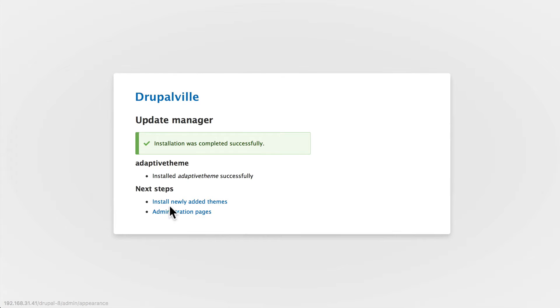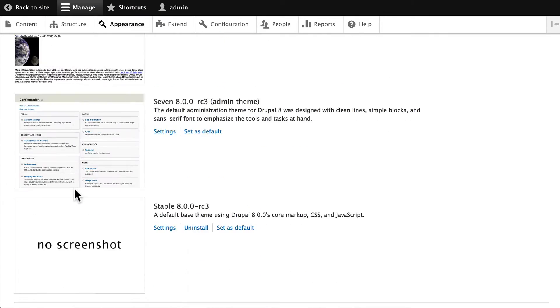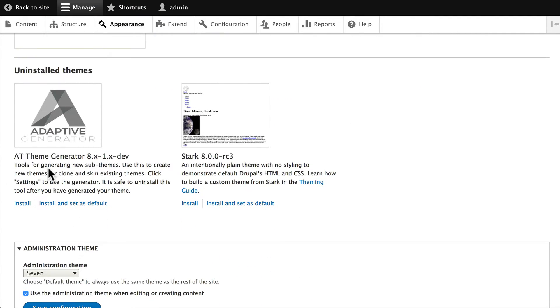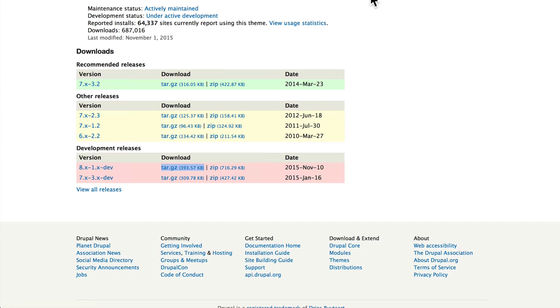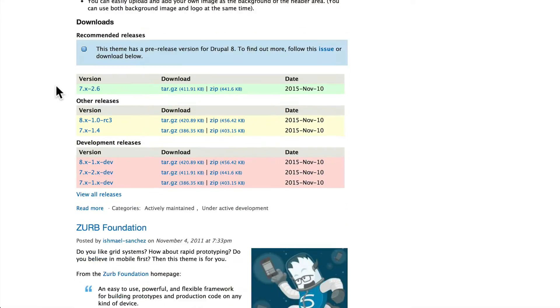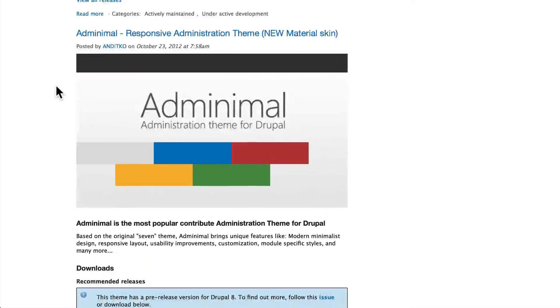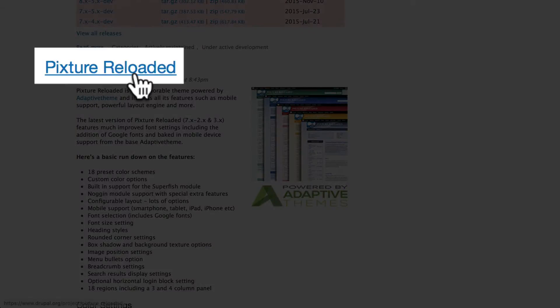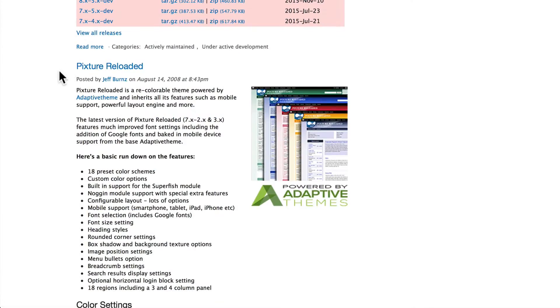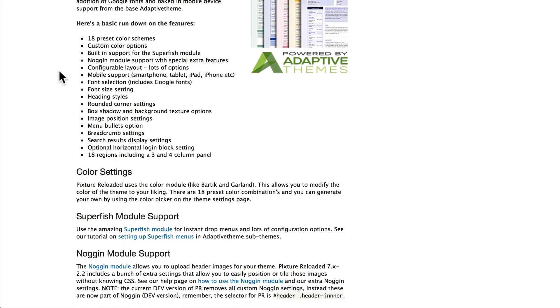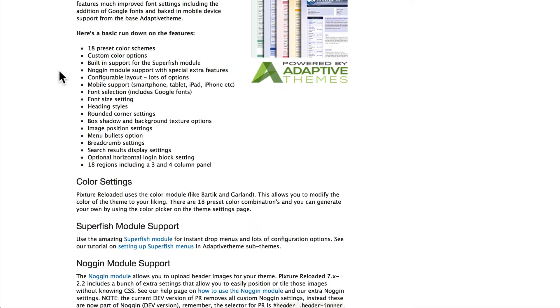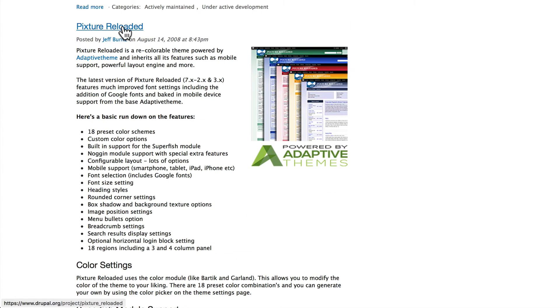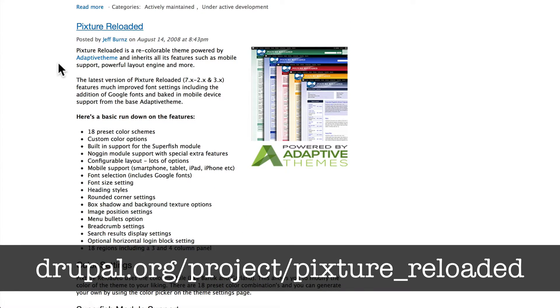Let's go ahead and grab a sub-theme, and it's just down here below, called Picture Reloaded. This isn't my favorite version of an Adaptive Theme sub-theme—I personally like Corolla a lot better—however, this is the one that's ready, so go ahead and click on Picture Reloaded.